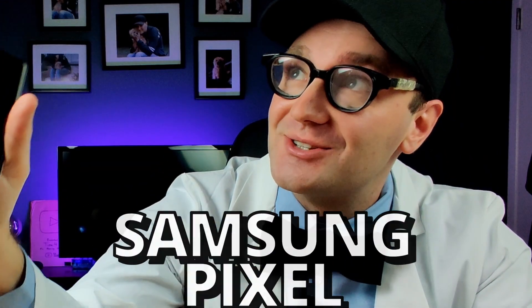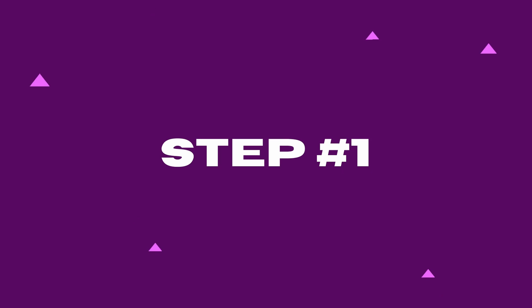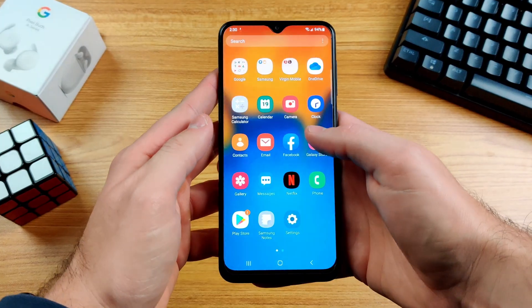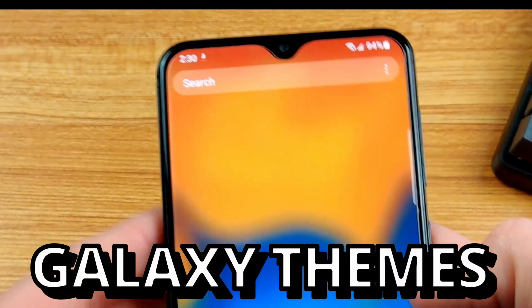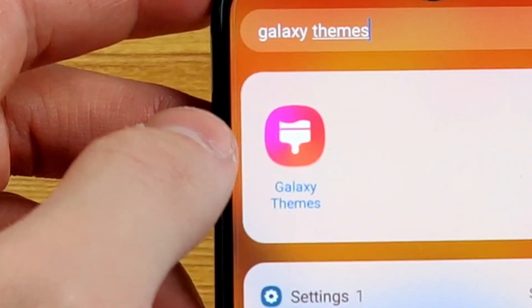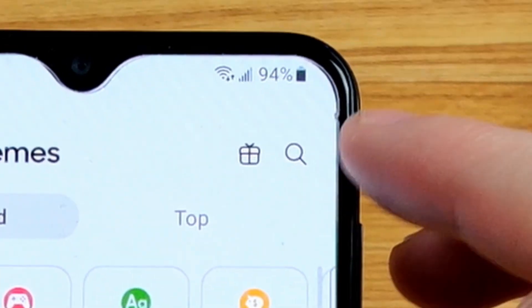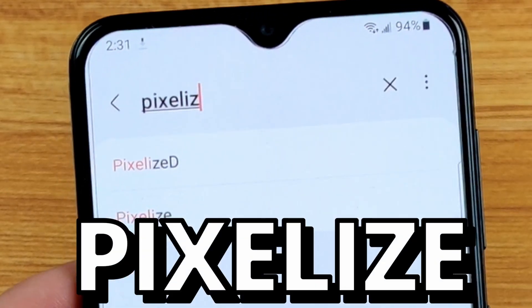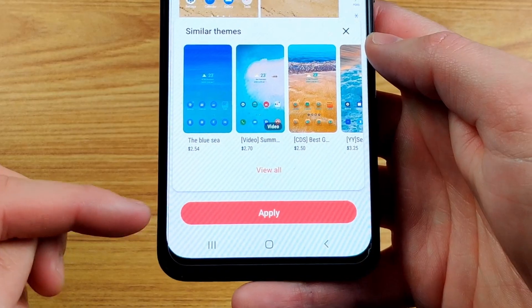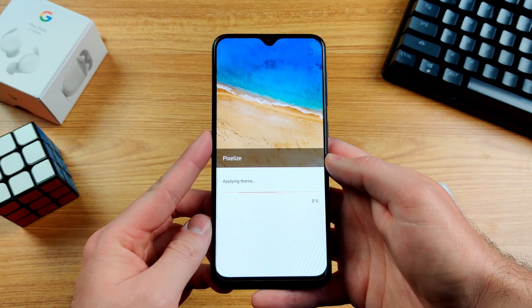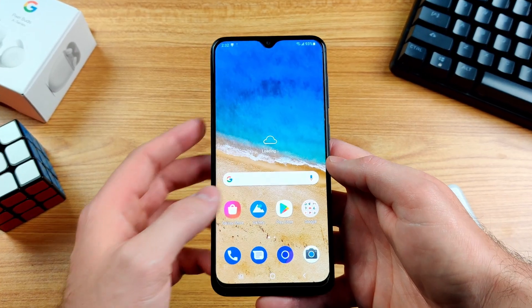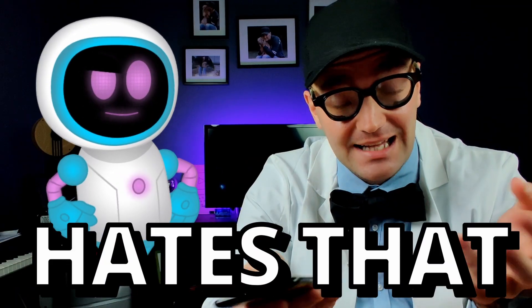So here's how I created the perfect Samsung Pixel. Step one: open up the app drawer on your Samsung and search for Galaxy Themes. Once you see this app, tap on it and search Pixelize. Download the Pixelize theme and return to your home screen. You should now have a more Pixel-looking layout for your Samsung phone, but we still have this lame Samsung UI experience.